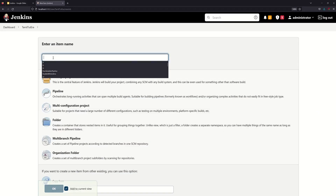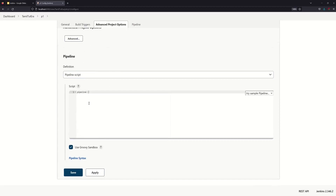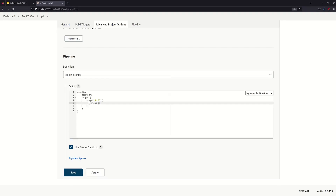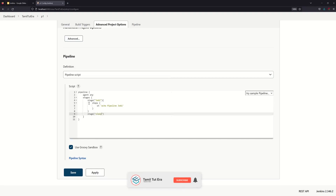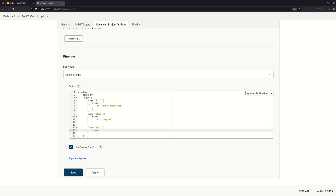Now we create a pipeline project — add it to the current view. We create a simple pipeline script with a pipeline agent and stages. First stage is Job1 with a step: echo 'Pipeline Job1'. Next stage is a sleep stage, sleep 60 seconds. Then there is Job2 stage: echo 'Pipeline Job2'.